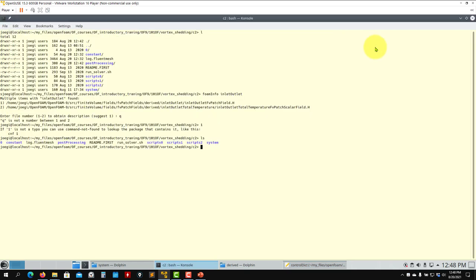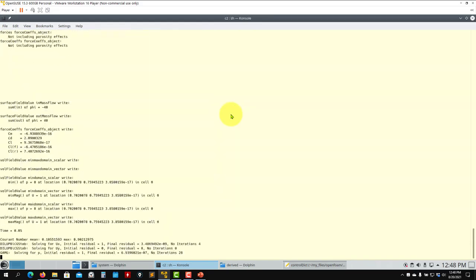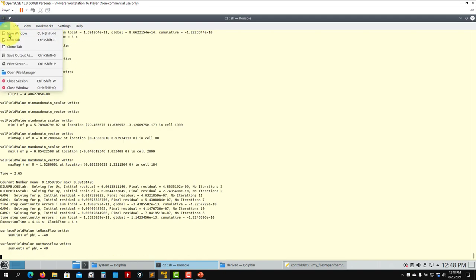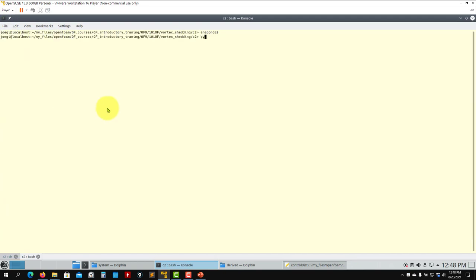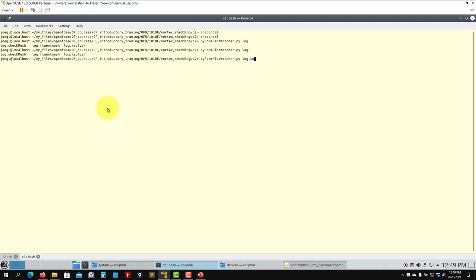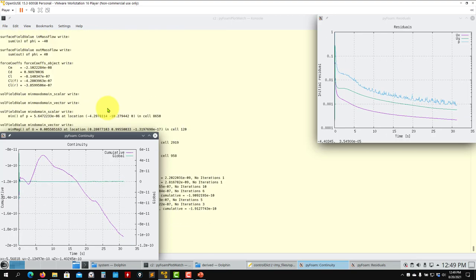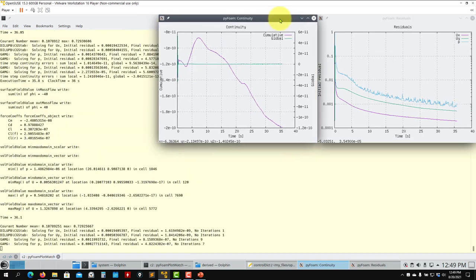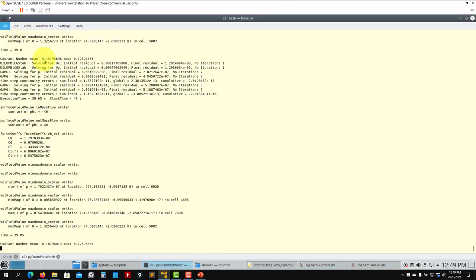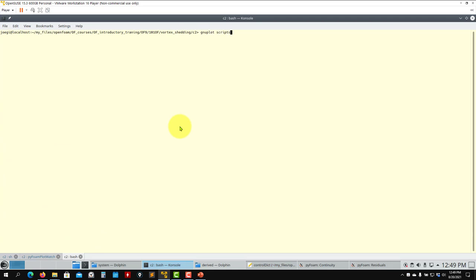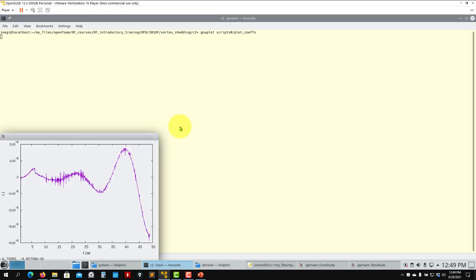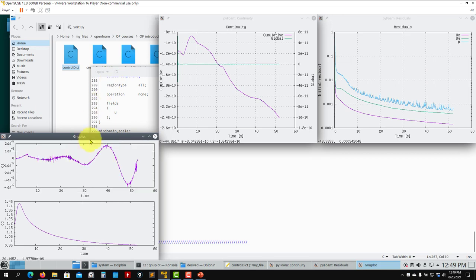There's also a function to print minimum and maximum of p and U at each time step - add any additional scalars or vectors there. Let's run the case. The solver is running. Let me open a new window to monitor with Python: python plotWatcher log.solver. This shows residuals on the fly. We also have a new script 'coef' in the scripts folder that plots lift and drag coefficients on the fly.